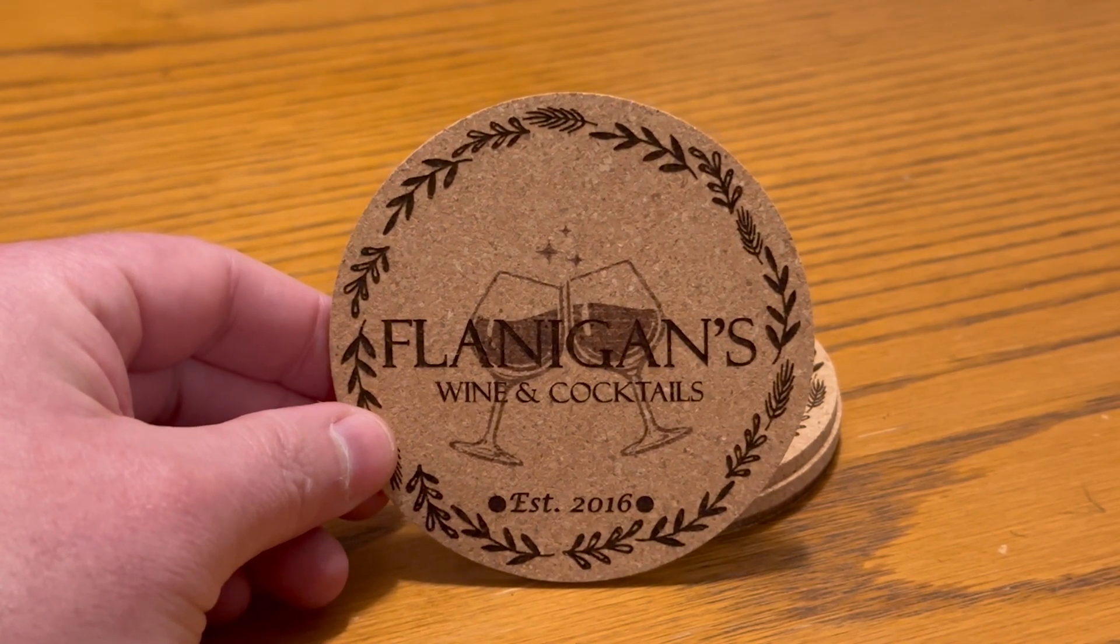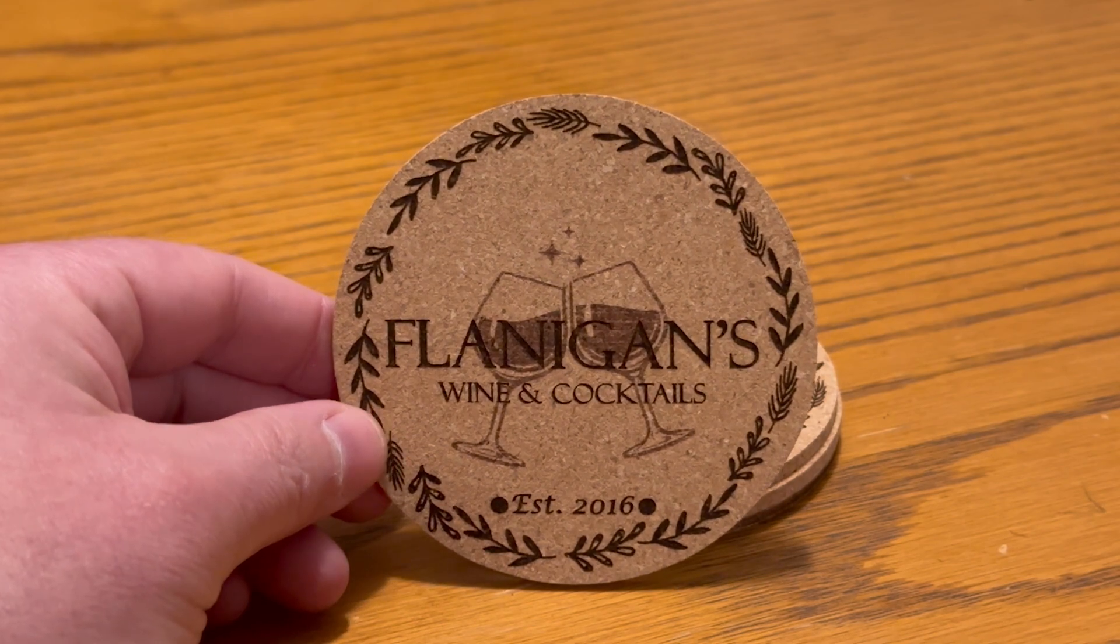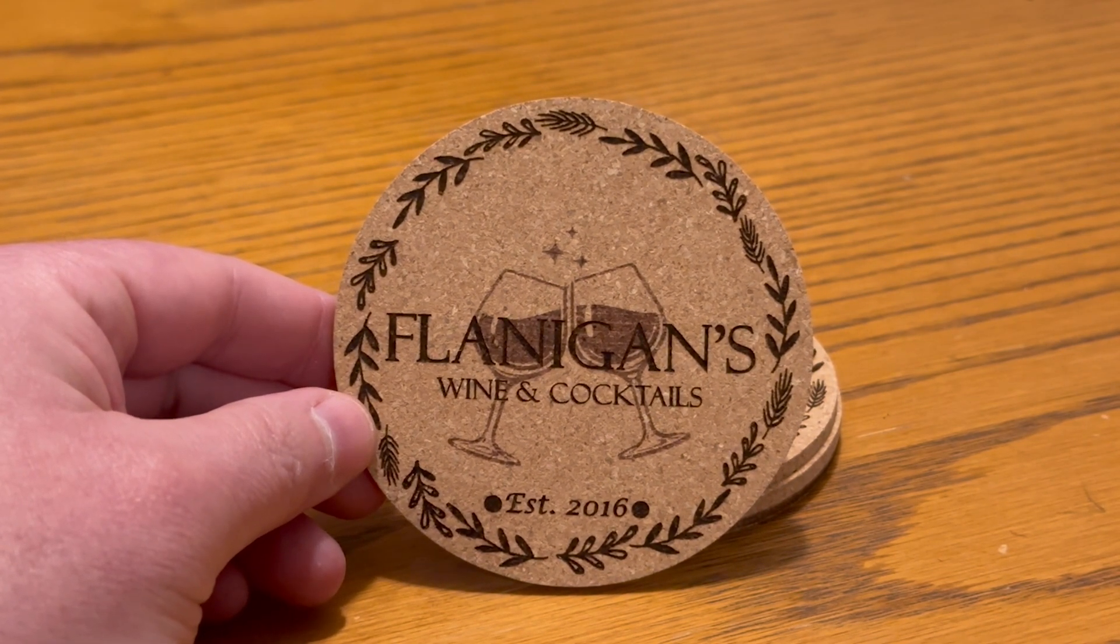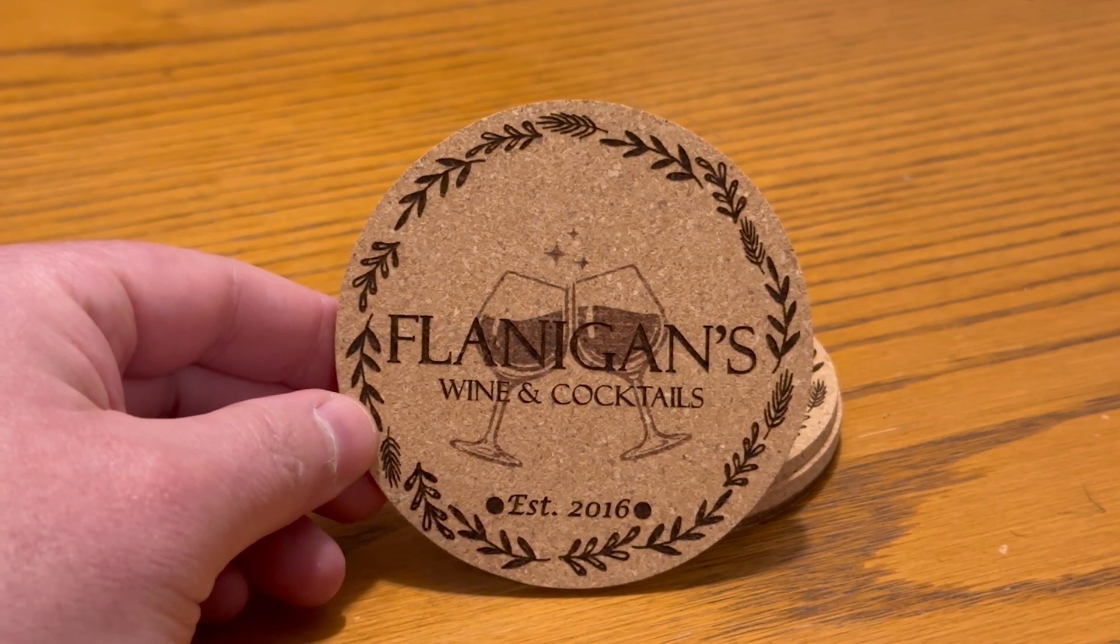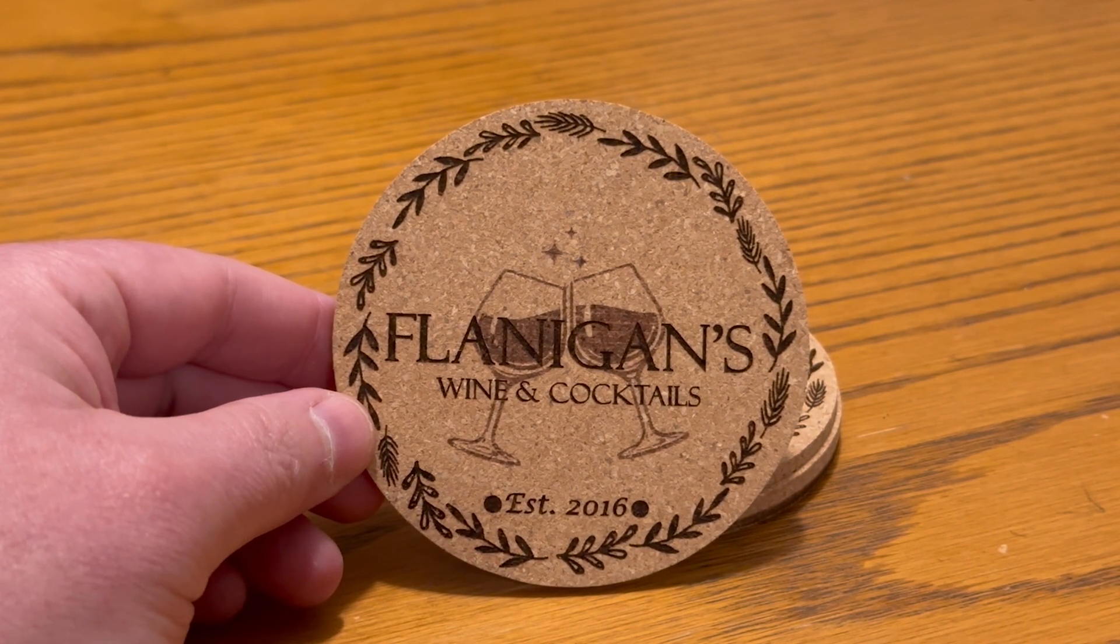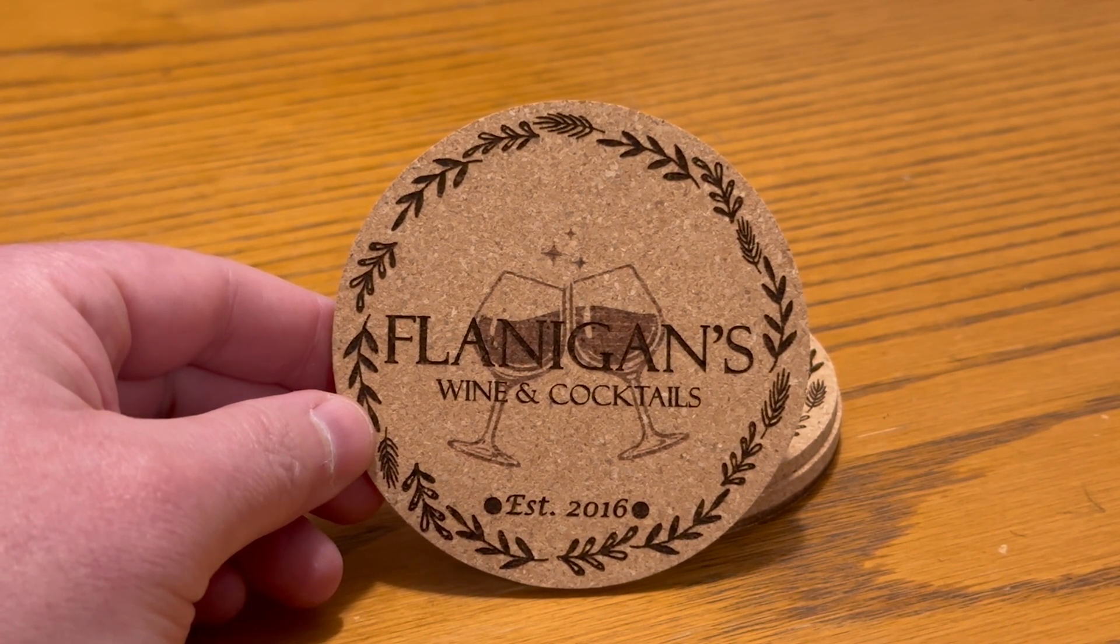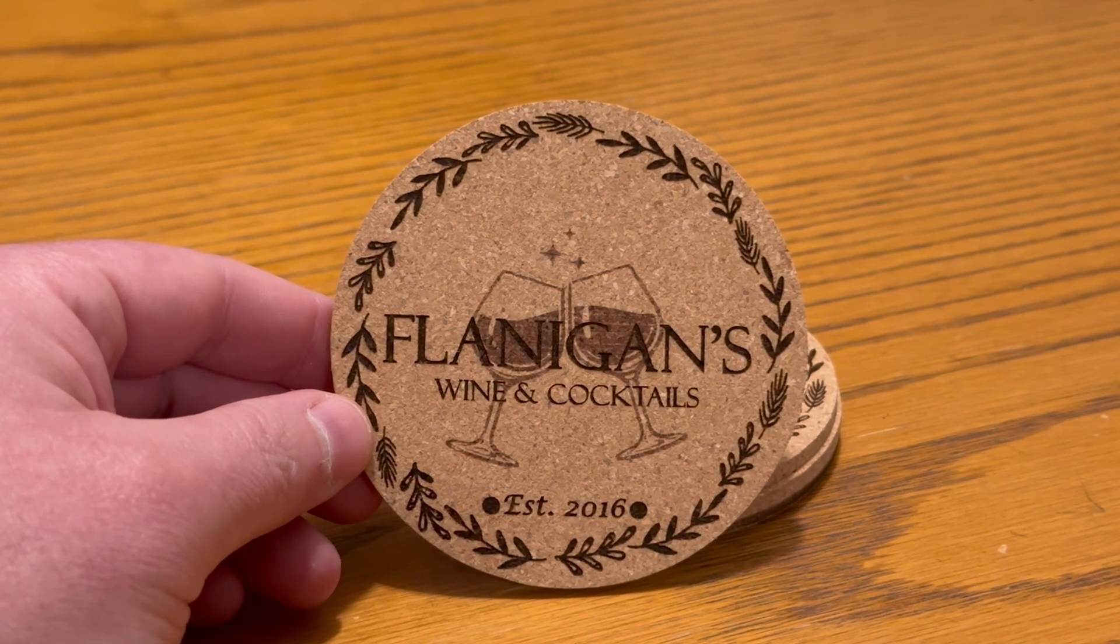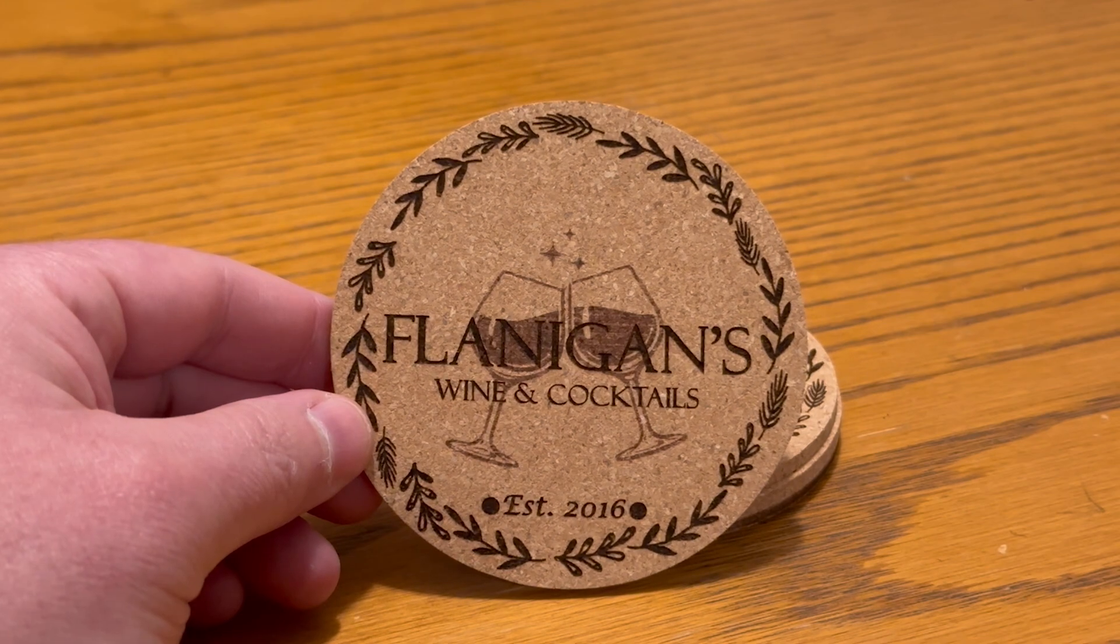Now we'll review the finished product from the two different methods. This first coaster is the one created entirely in Lightburn. You can see that that 10% power level for the wine glasses does give them that slightly faded out background effect and the font on top of it is a little bit darker.